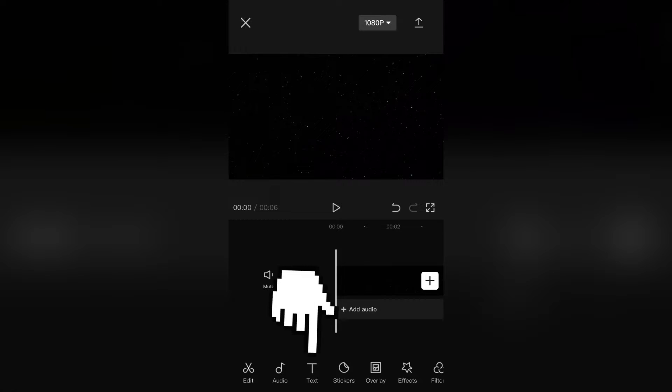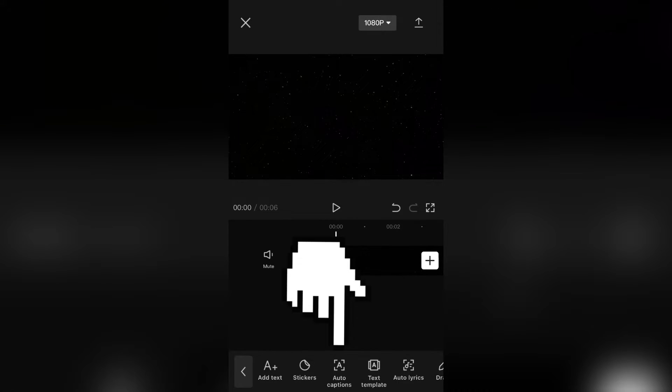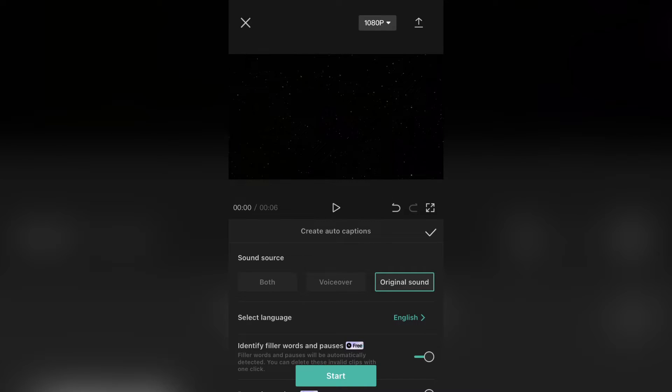Click on the text button. Then you will see an auto captions button right here, so click it. A new menu will appear with some functions.